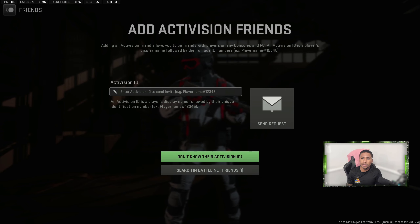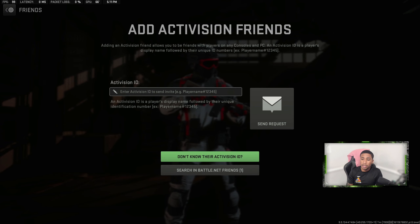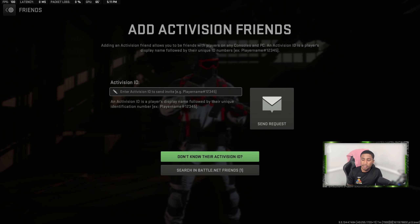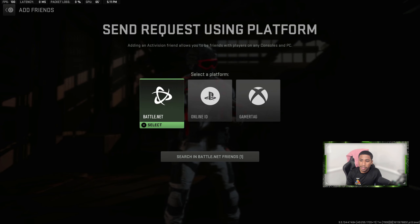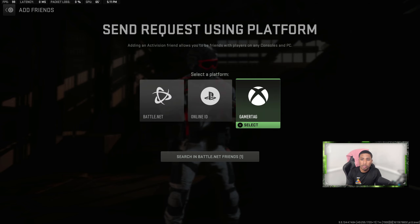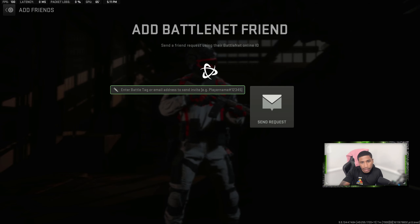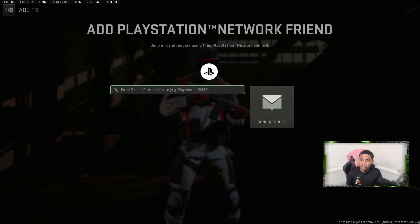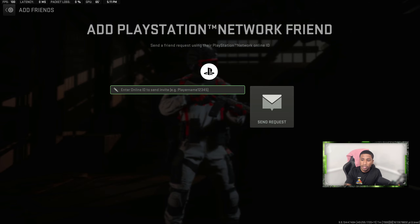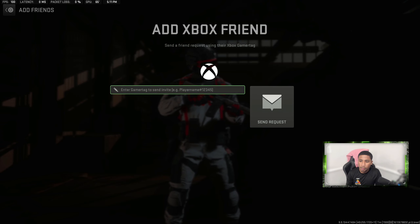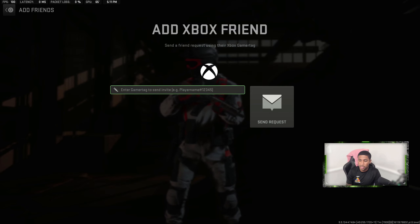Now if you don't know the Activision ID, or maybe they couldn't figure out their Activision ID, you can hit the 'Don't know their Activision ID' button. It shows you all three platforms you can add from: Battle.net — just enter their Battle.net name and number; PlayStation — enter their online ID with their number; and Xbox — just enter their gamertag name, hashtag, and numbers.